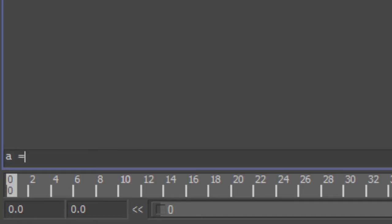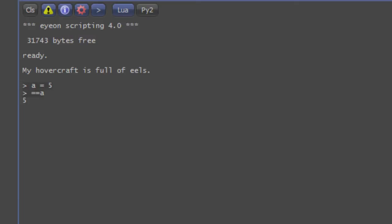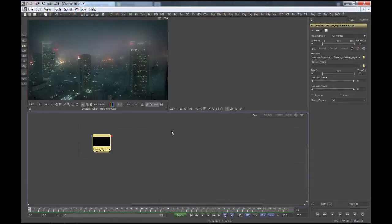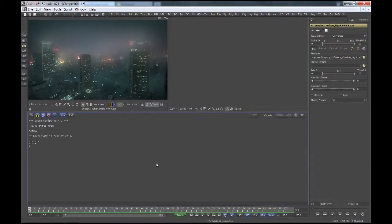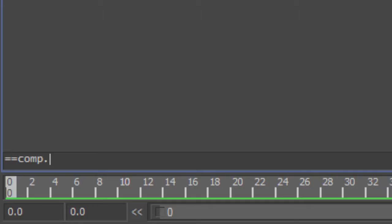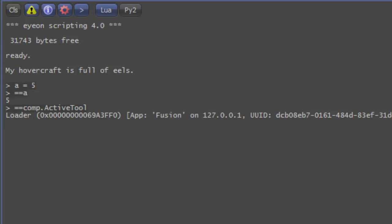For example, if you define a variable A and assign it the number 5, you can just type equals equals A and it will print out the number. That will also work with objects, tables and so forth. I have selected my loader tool and I'll just type equals equals comp.activeTool. It will print out a line saying it's a loader object and some IDs that you don't have to be concerned with right now.